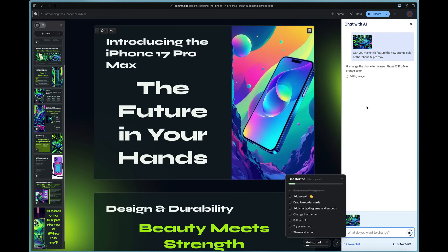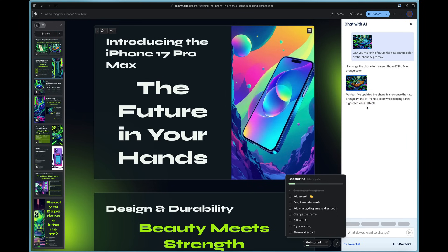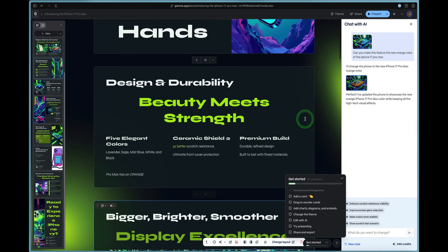So I'm going to say, can you make this feature the new orange color of the iPhone Pro Max or iPhone 17 Pro Max? And we'll go ahead and ask it to edit that image for us and add in some orange color. Now the best thing about the AI is clearly we're able to customize the prompt and tell it what to do.